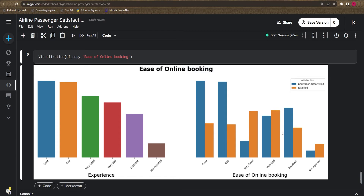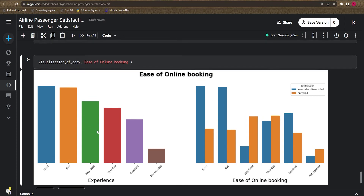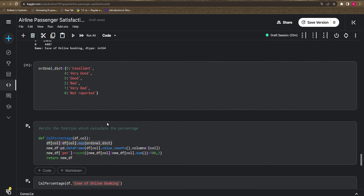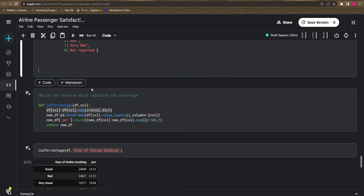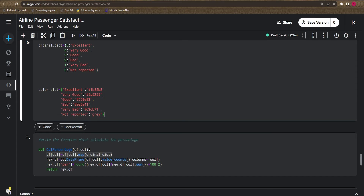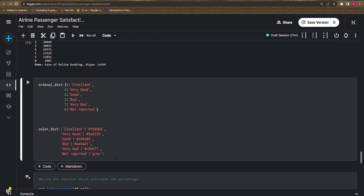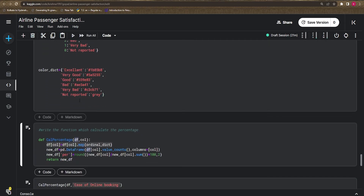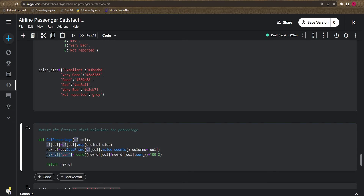The default Python colors are generic, so let's improve the visualization. When using the hue property for satisfaction — which has two types — we need to assign target colors. I create a color dictionary mapping each rating label (e.g., 'Excellent', 'Very Good') to a specific color. Let's run it and map this dictionary to `new_df` as a 'color' column.